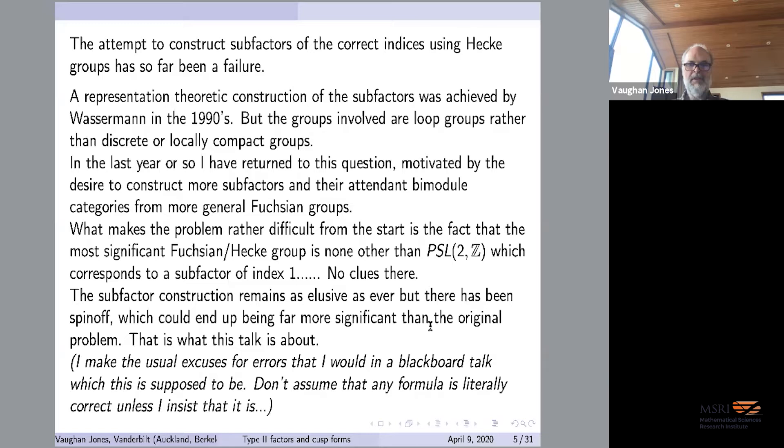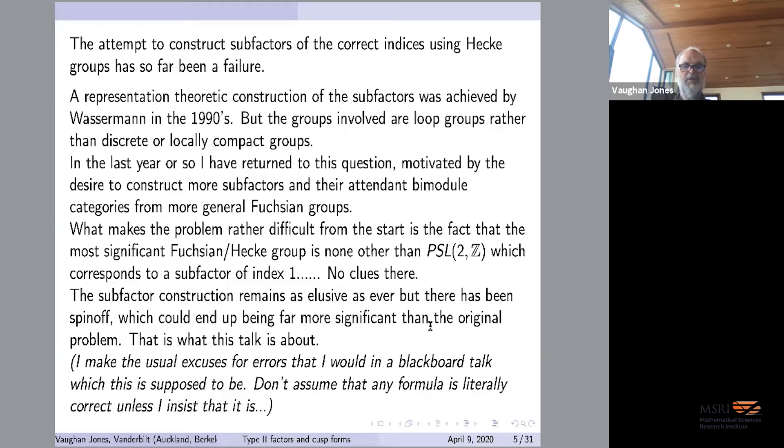I'm just about ready to start the talk after the motivation. I'll make the usual excuses for errors that I would in a blackboard talk — don't assume that any formula is literally correct unless I insist that it is. There are one or two which I will insist are important.